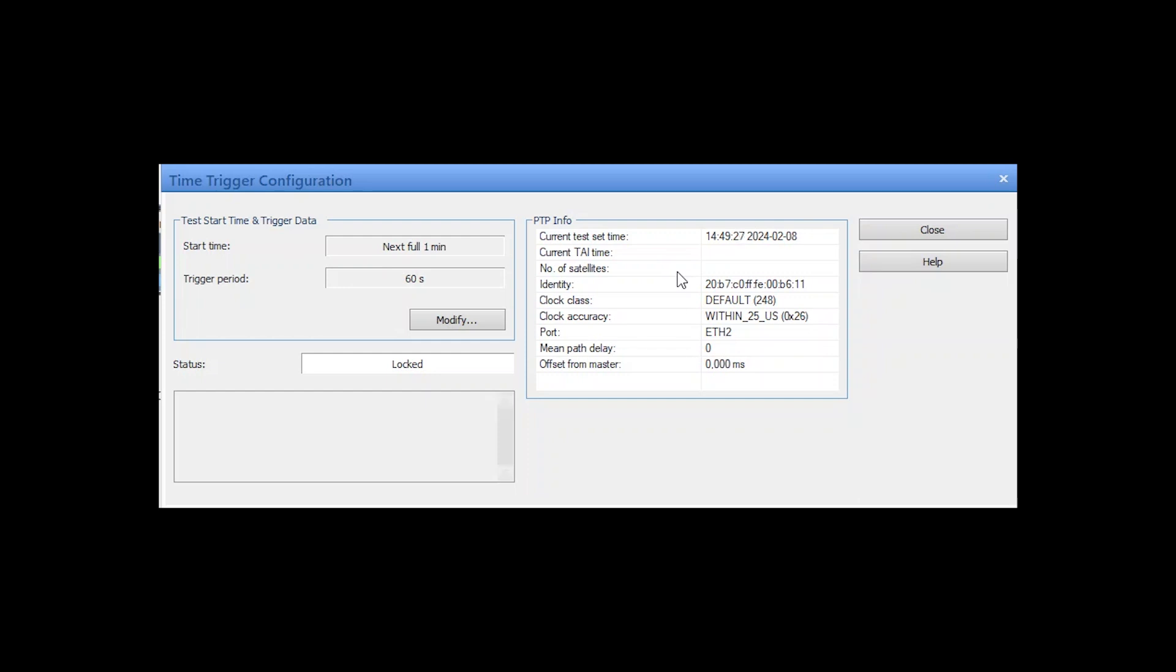Therefore, no official international atomic time or number of satellites can be given. We can also see that our selected announced accuracy of 25 microseconds, which we chose before in the hardware configuration, is now used as a reference in our test setup.